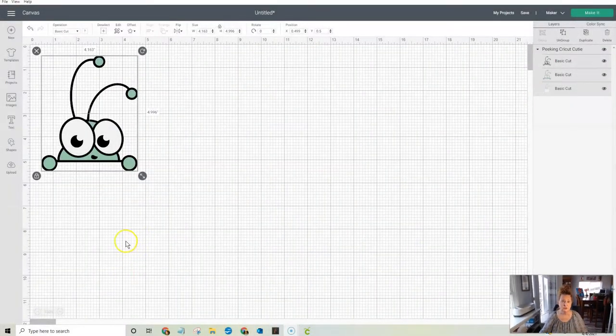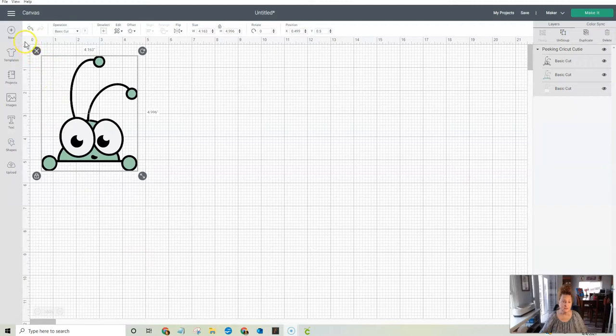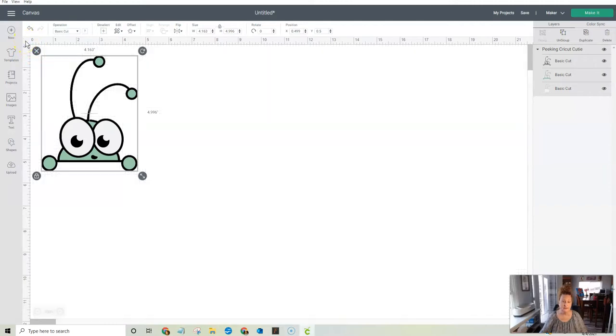It's super easy. You guys are going to be like, I didn't know that. Up here between the zero and the zero is a blank space. Click on that and it's going to take away your grid.